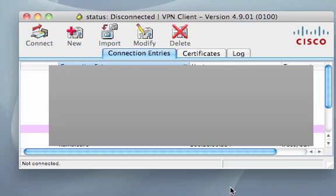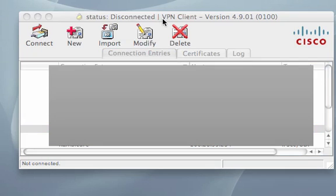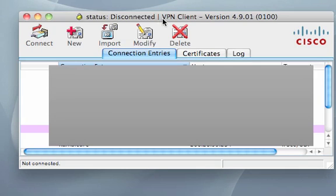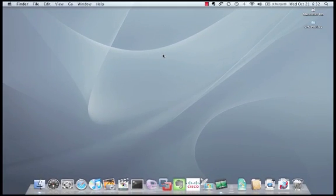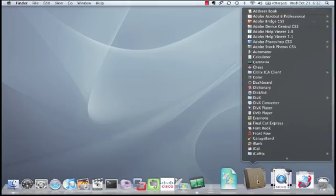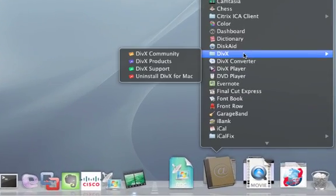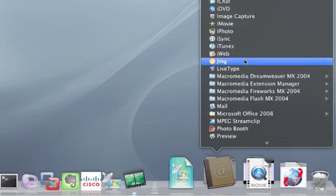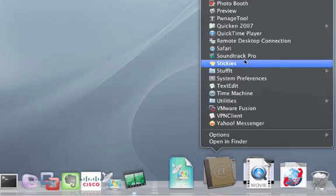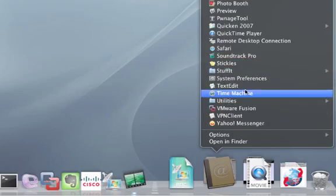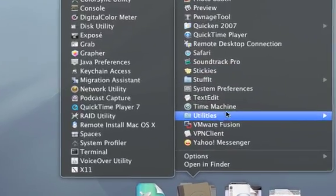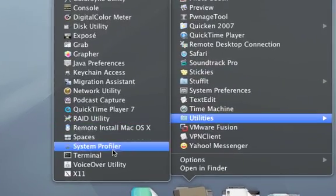And we'll save. Okay. We're going to close the VPN client for now. And the next thing we're going to do is edit that profile we just created. I'm going to do that by going to applications, utilities, and terminal.